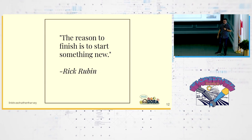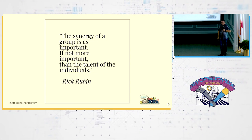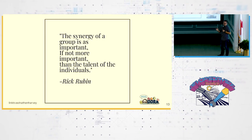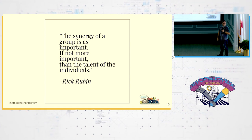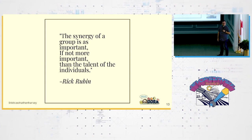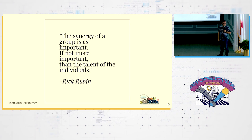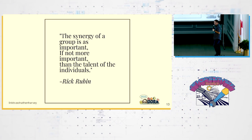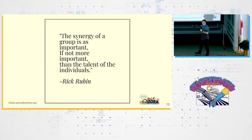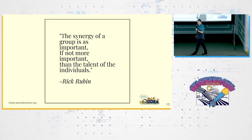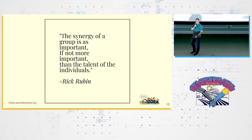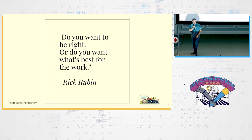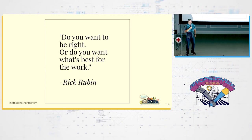Rick Rubin knows what's going on. The synergy of a team, the synergy of a group is as important, if not more important, than the talent of the individuals. There is no such thing as a 10x developer. You want a 10x team. And also, please stop measuring your individual developers.